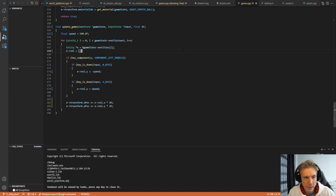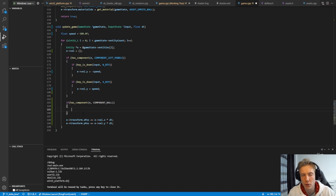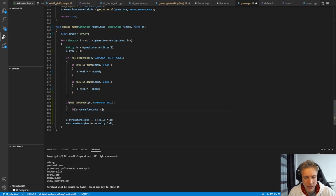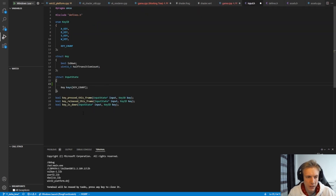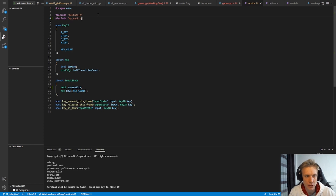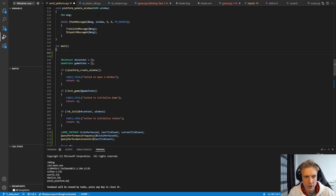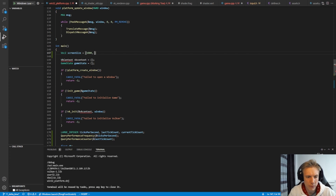The next thing is checking — if has_component e.component_ball — if the entity has the ball component, I want to make the ball move based on velocity and also check if ball transform.x_position is greater than the screen size. We need a way to get the screen size. I'll put the screen size into the input state, so in the InputState struct we add another Vec2 screen_size. Don't forget to include my_math.h in there.